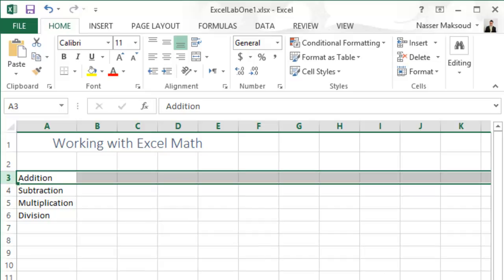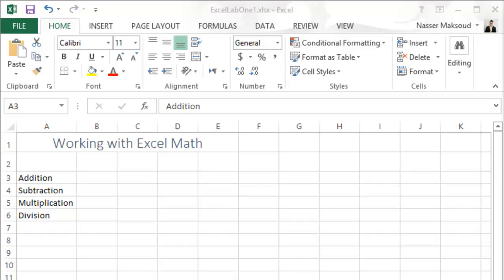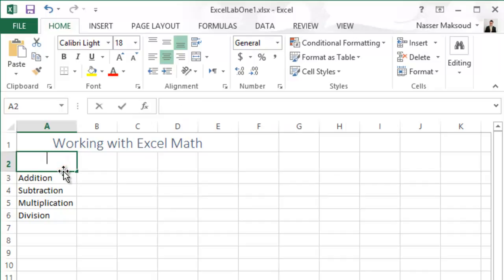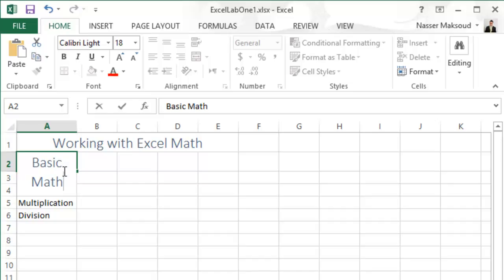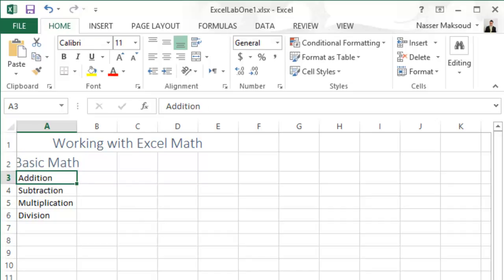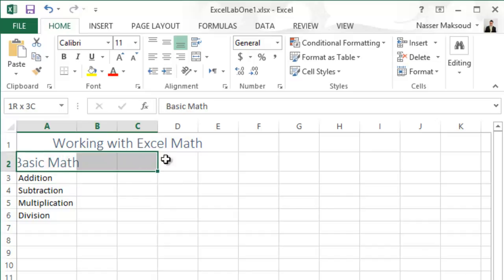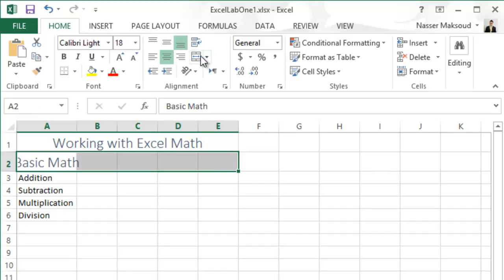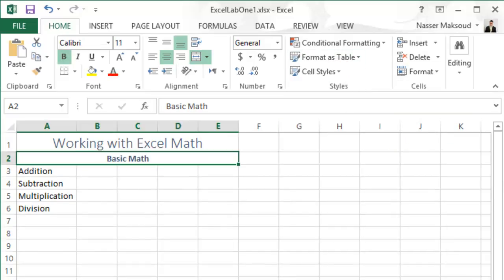Going back, it says type 'Basic Math' in cell A2. Go to cell A2 and type 'Basic Math', then press Enter. Next, merge and center the text in cell A2 across the range A2 to E2 — highlight that range and choose Merge and Center. Then apply Heading 4 style to the range A2, so while it is selected, go to Cell Styles and choose Heading 4.